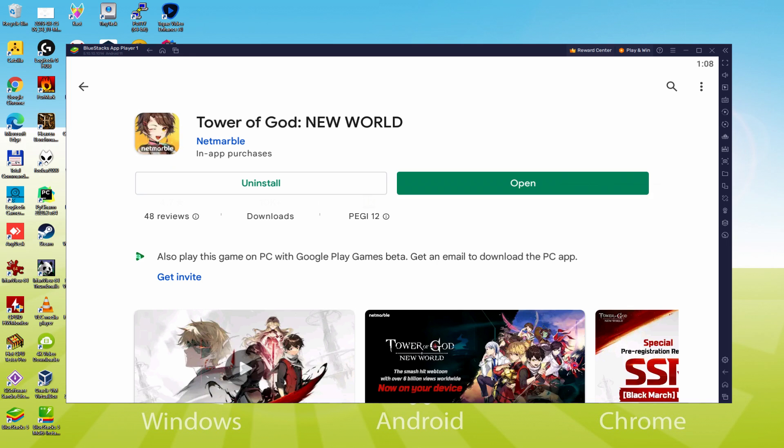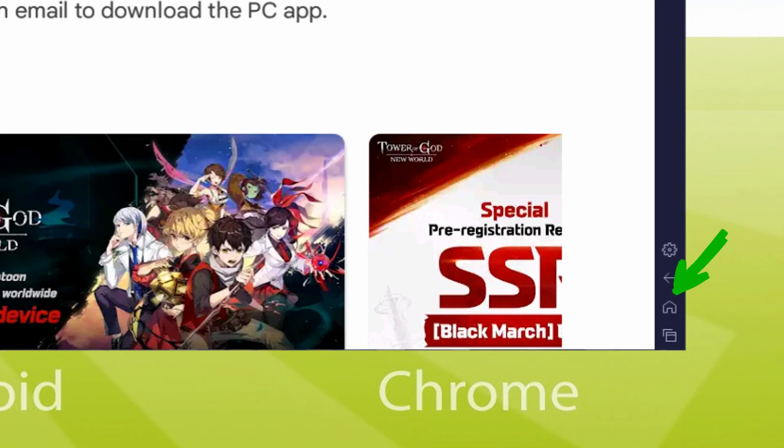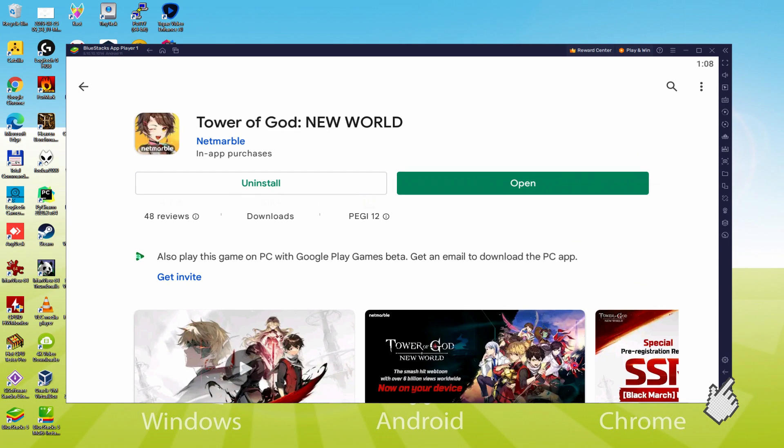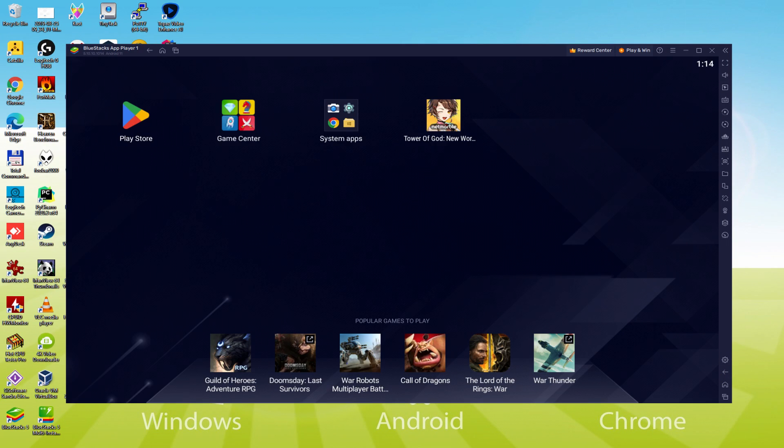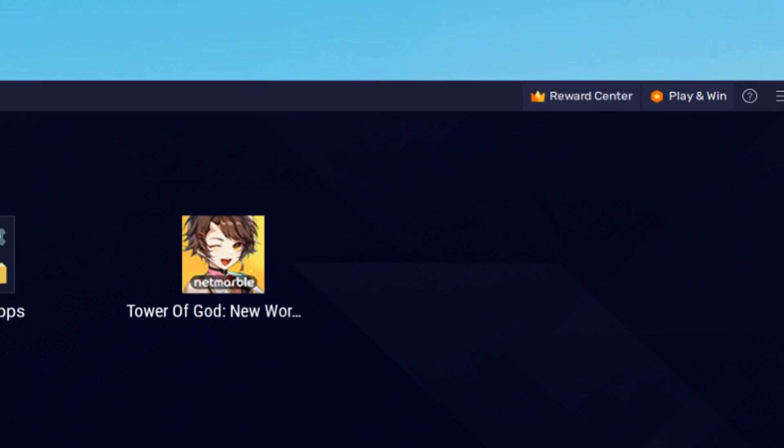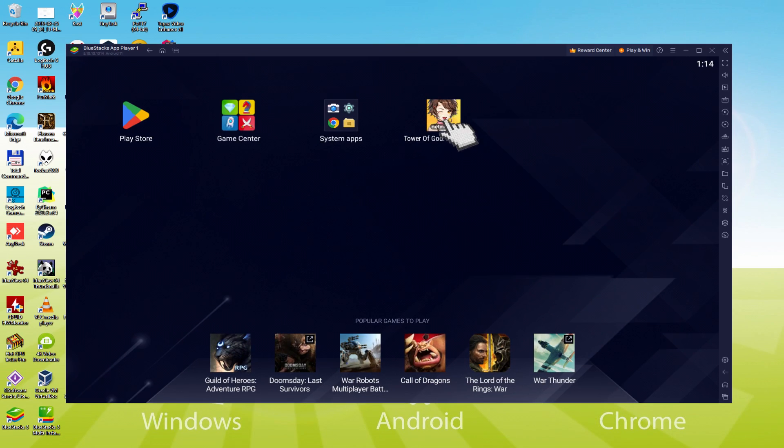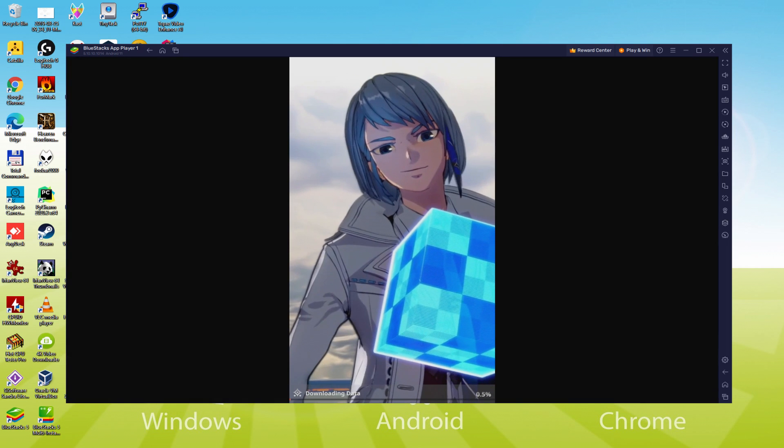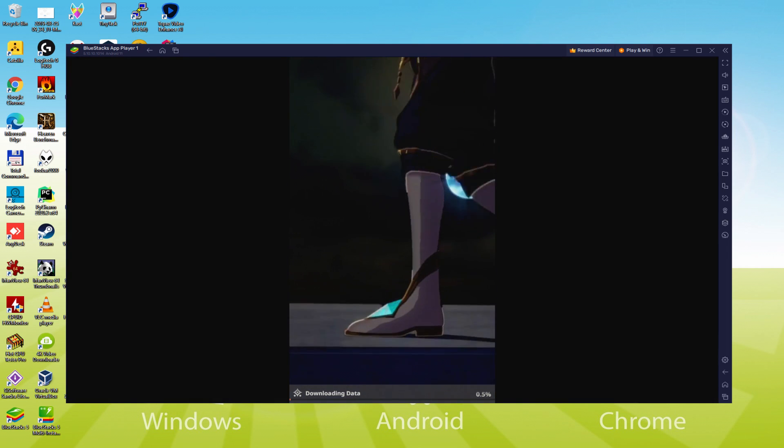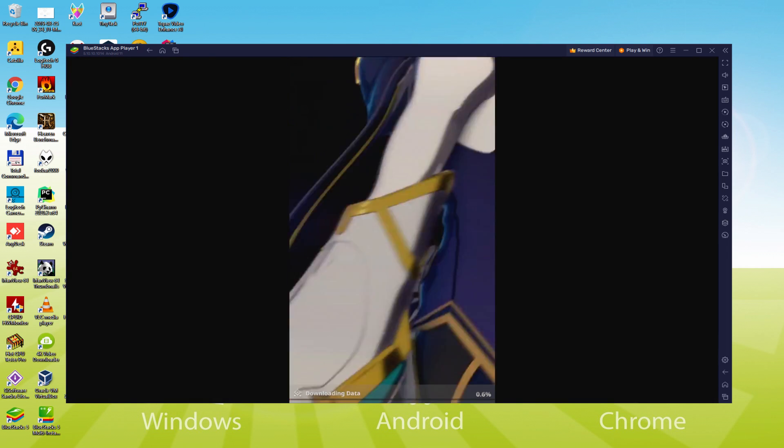Back to the emulator desktop by clicking on this button that I'm showing in green, in order to use Tower of God New World for the first time. We're going to click on the fresh Tower of God New World icon which was generated. Your Android game is launched for the first time. Now there we have it.